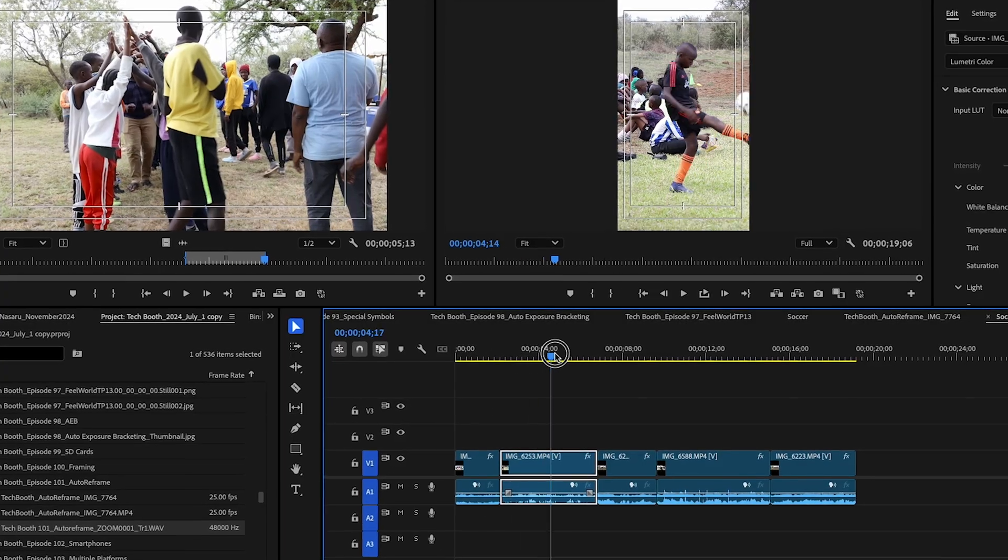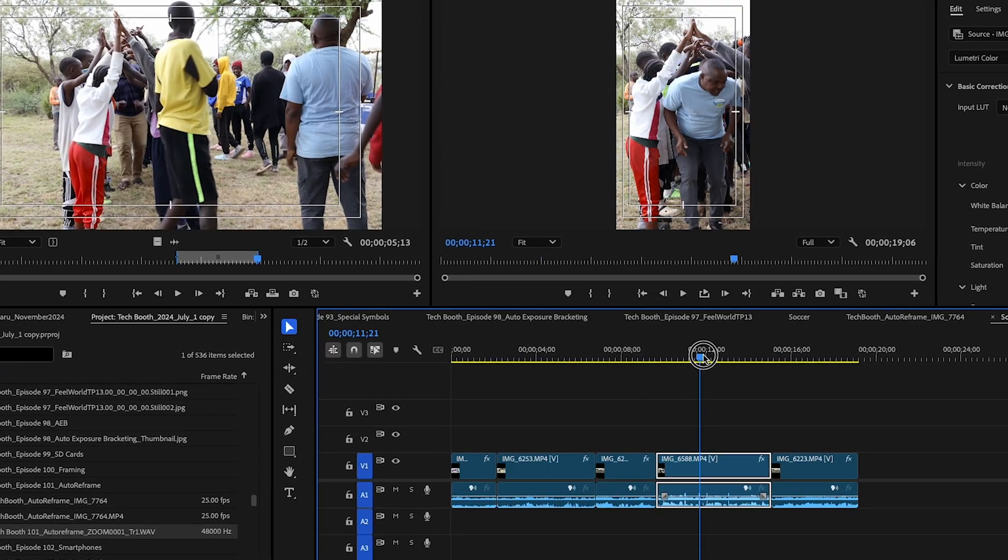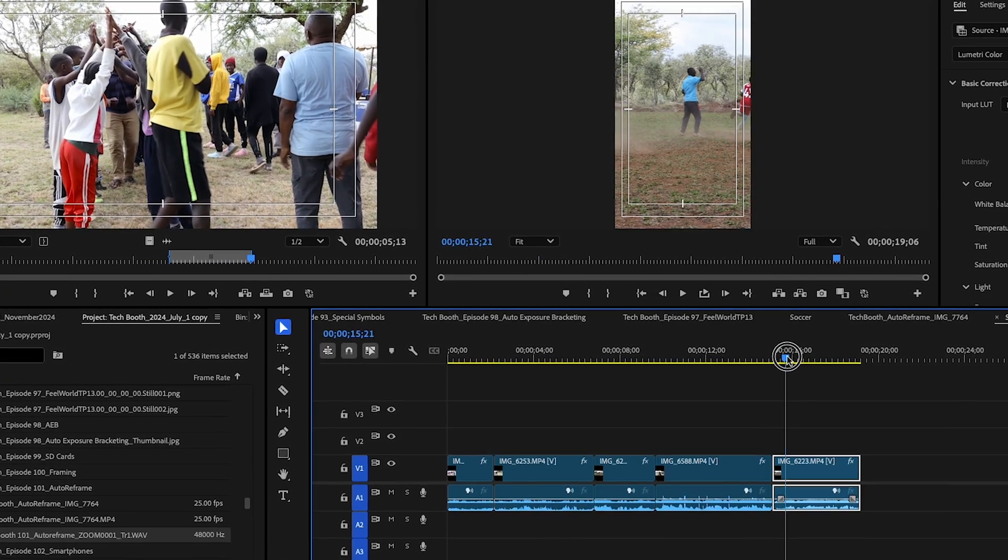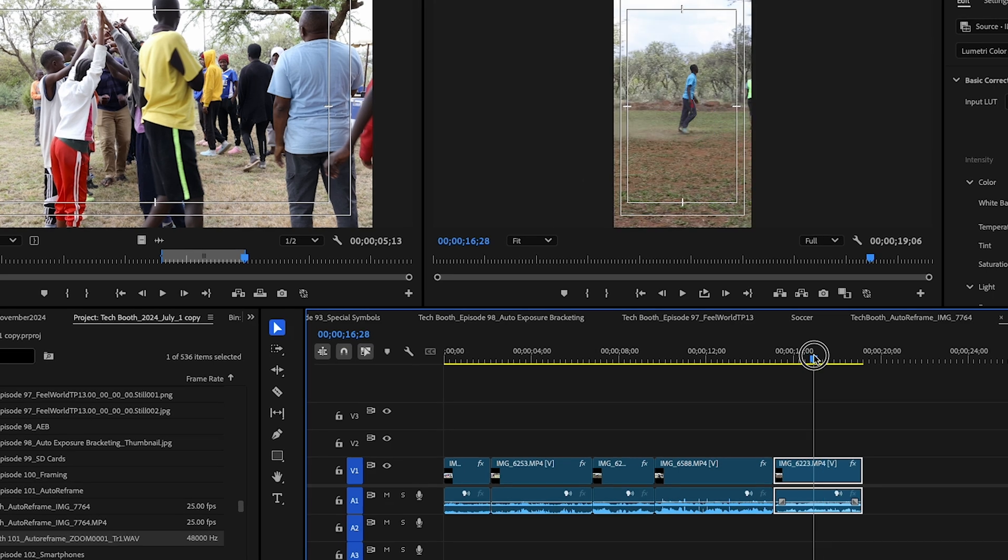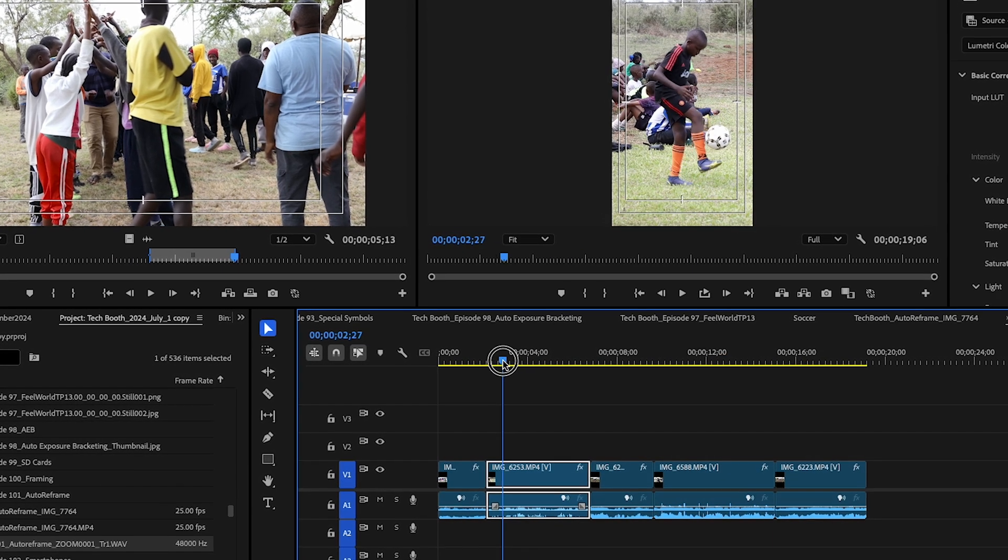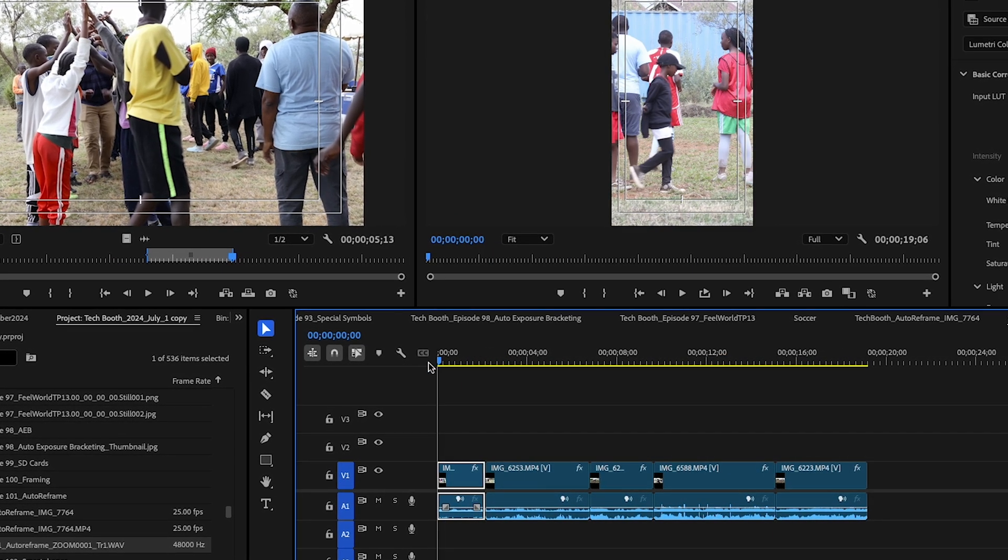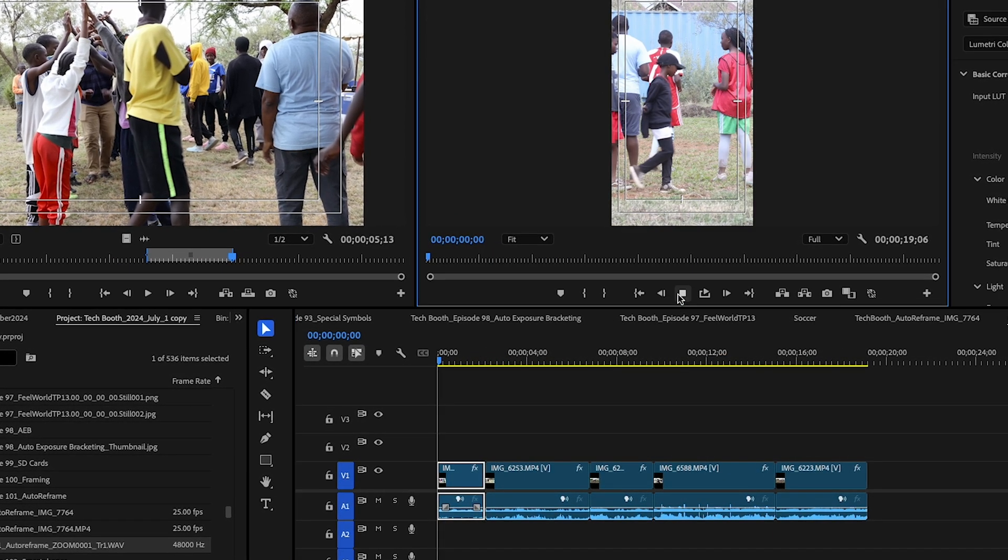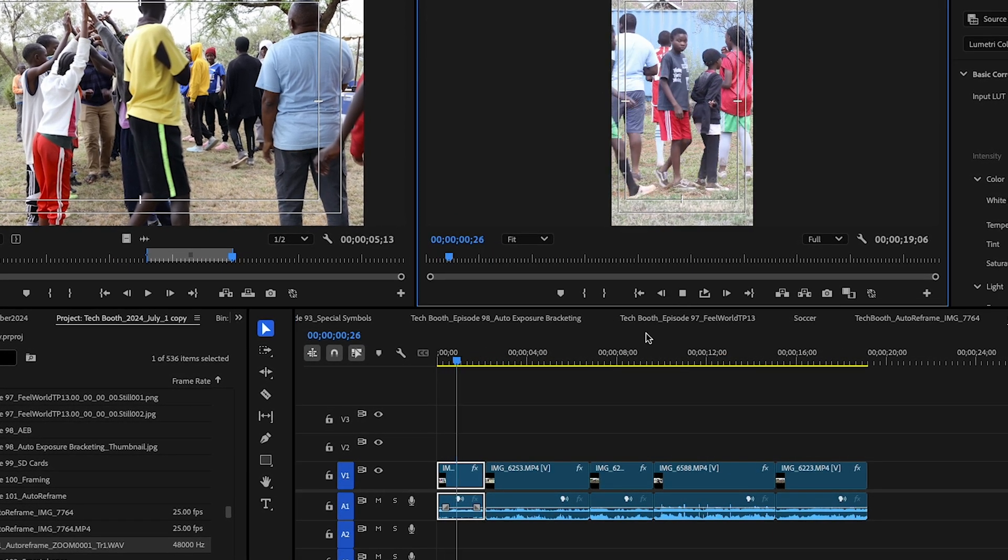Once you've applied your auto reframe, Adobe Premiere Pro will create a new sequence and you can go to the effects control panel. This is where you can now tweak your reframe so that it is perfect.